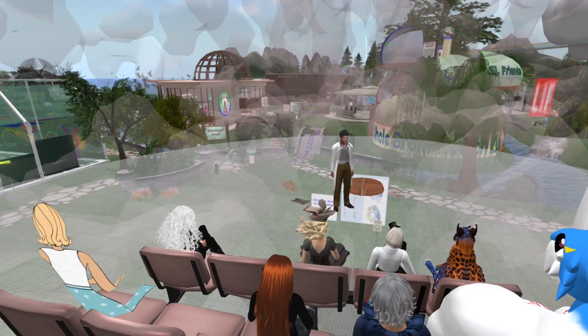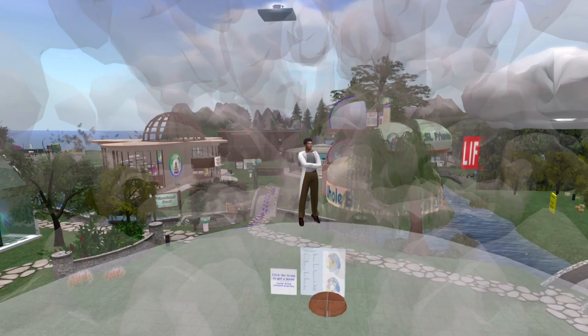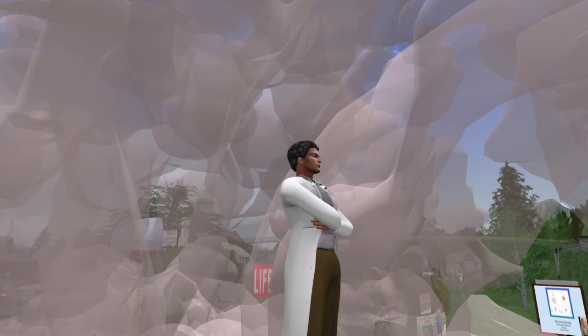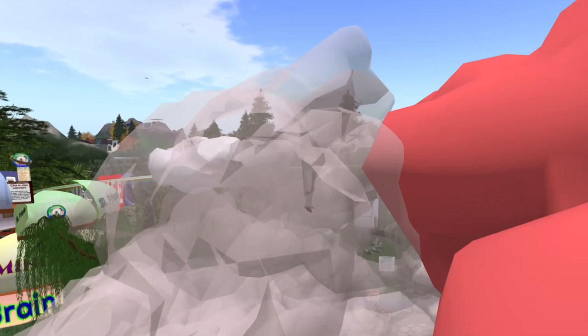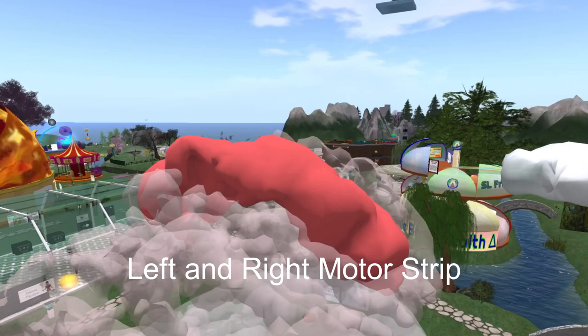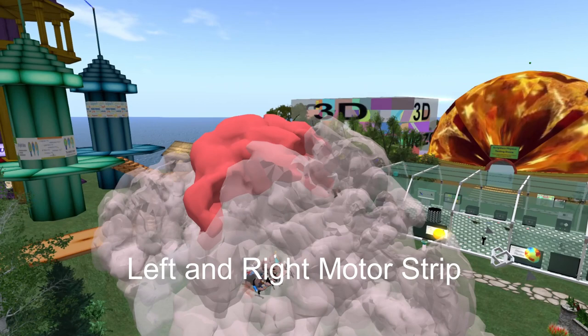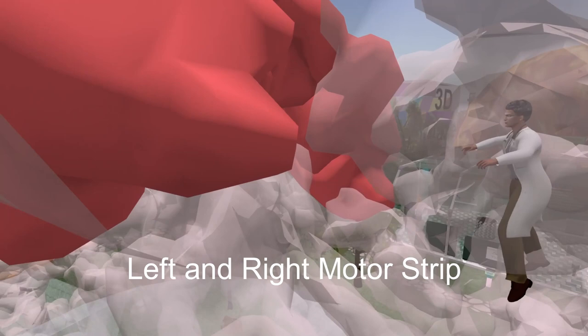Now I'm going to fly upwards, up toward the top of the brain. If you follow me, we will go up until we reach the motor strip. This is the left and right motor strip. The neurons in this strip go all the way from this area in the cortex to the spinal cord to control the individual muscles. This is the structure that does it. Now I'm going to come back down again.